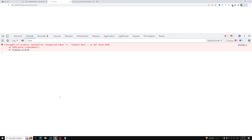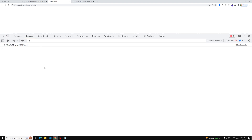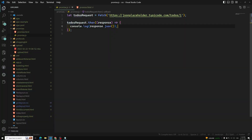If I do console.log(response.json()), we are getting a Promise in the pending state. So response.json() returns a Promise — why? Because it needs to wait until the total response comes back from the server. response.json() takes the complete response body and converts it into a JSON object.